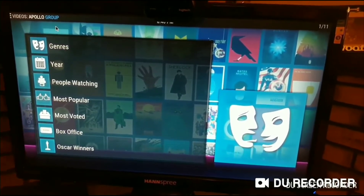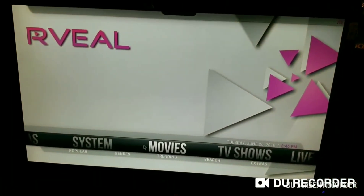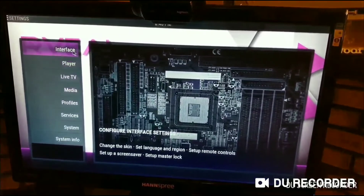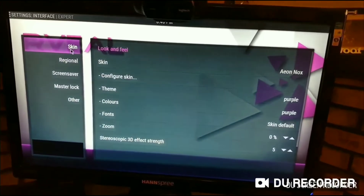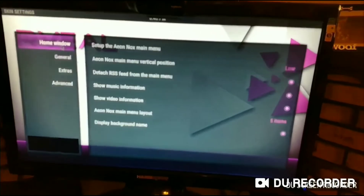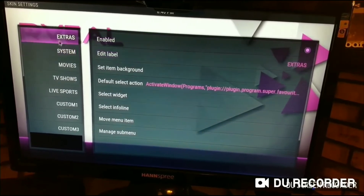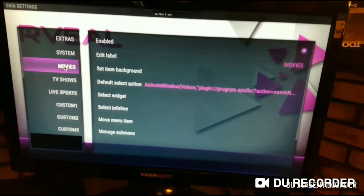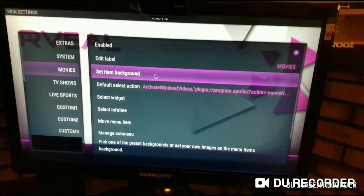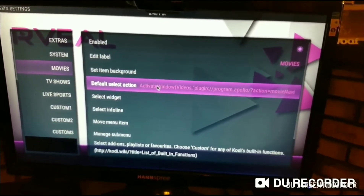Now if Apollo seems to be not working very well and you want to stream from a different source, you can actually change it so that it's always there. Hit System, go to Interface, hit Skin, drop over, go to Configure Skin, then go to Set Up the Heon Knox Main Menu, scroll down to the bar for Movies, slide your arrow over — you're not clicking any buttons at this point — slide over, go down to Default Select Action, and click your OK button.